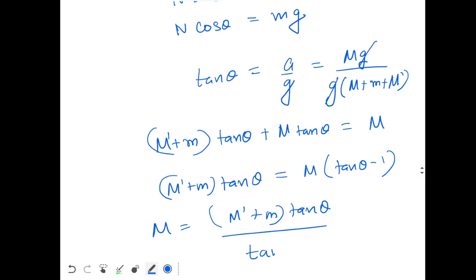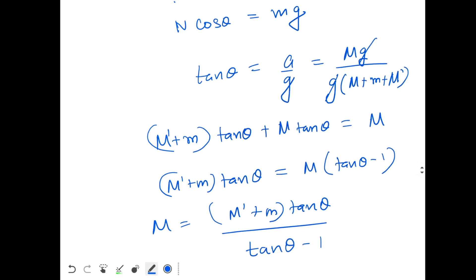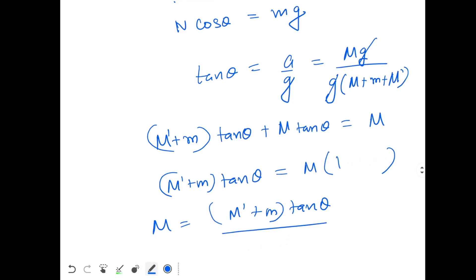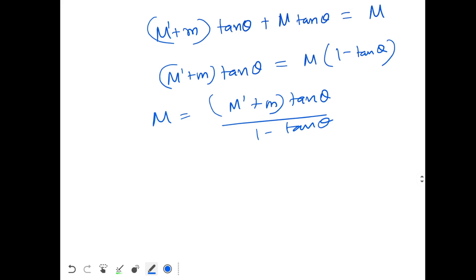I should do one correction over here — I took the signs wrong. So the final answer is M equals m times tan theta divided by (1 minus tan theta).